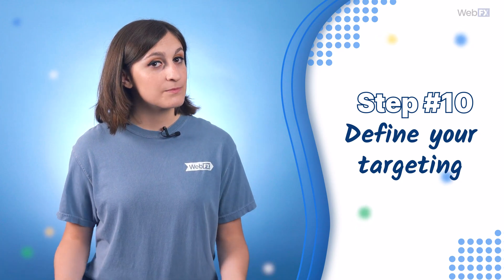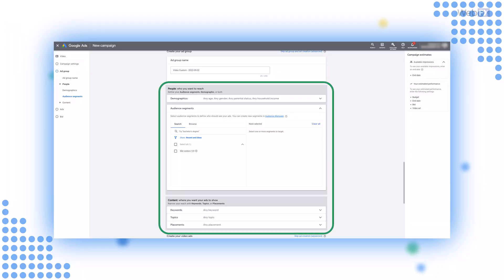Number ten: define your targeting. After you've chosen a memorable name for your ad group, you can specify who you want to reach. You can create custom audience segments using YouTube data or first-party data gathered by your business — but you have to meet audience size requirements. You can also choose your audience based on demographics, interests, search activity, or reach people who watch content from certain channels, search using specific keywords, or watch content on different topics. Keep in mind that your audience should match up with your campaign goals.